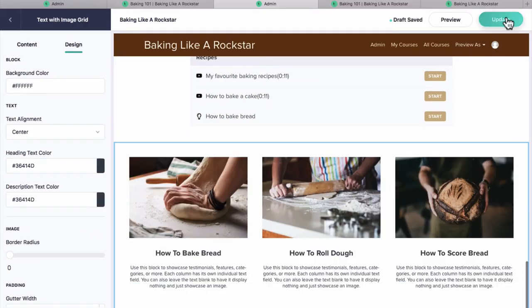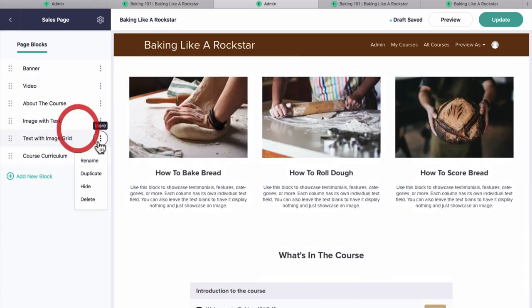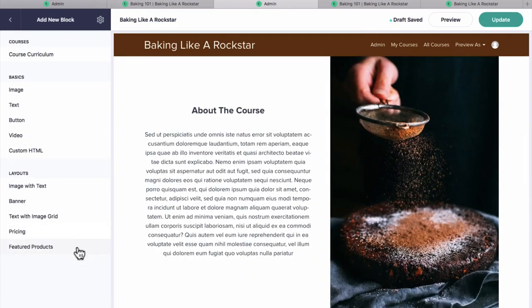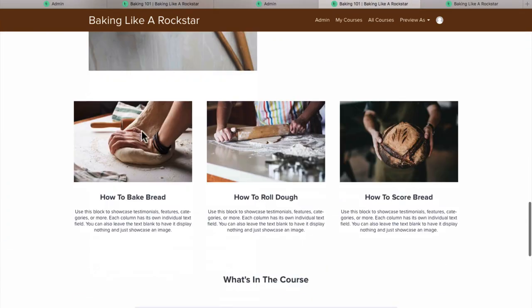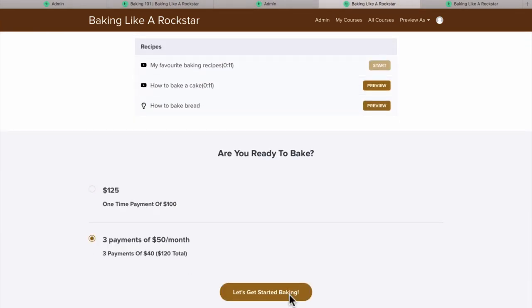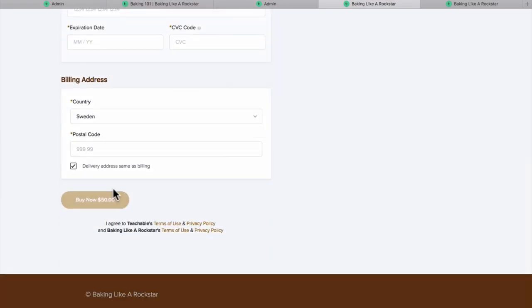What I'd highly recommend is that you work on your course at the same time as watching this video. You can pause it and play it as you need to, but it really makes a big difference knowing exactly where different buttons are and different settings. One of the great things with Teachable is that they've got a free trial, so you don't even need to have a credit card or anything to get started. You can upload all of your course content without ever paying a cent. So are you ready to get started? Let's get going.